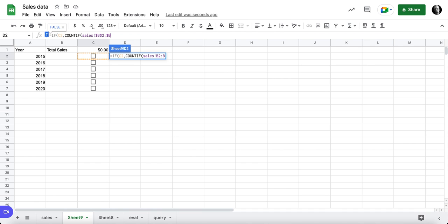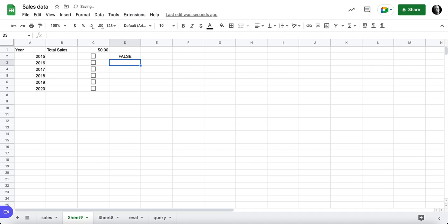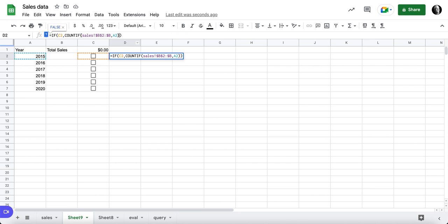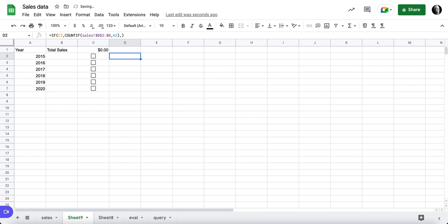Comma, is equal to this year. And go ahead and close that out. We get a false. If we turn this on, we get a count. So we have something wrong here. If C2 count if, we needed a comma.